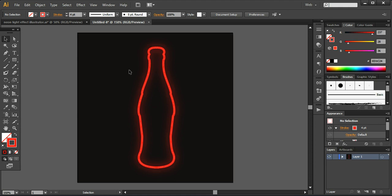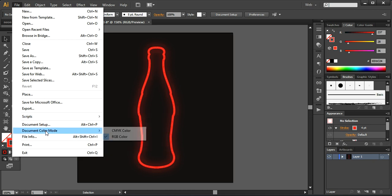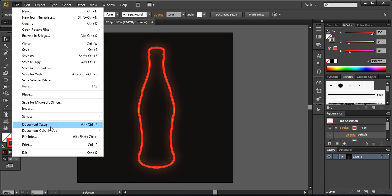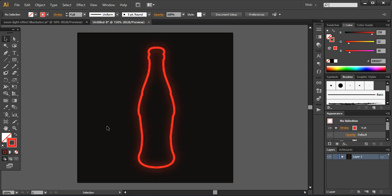Now I'll show you how the result differs if you switch the document color mode to CMYK. As you can see, there is a lot of difference because CMYK is recommended for print, while this type of illumination effect is better suited for screen resolution. So the best option is to work in RGB mode. Let's switch back to see how it looks with RGB.